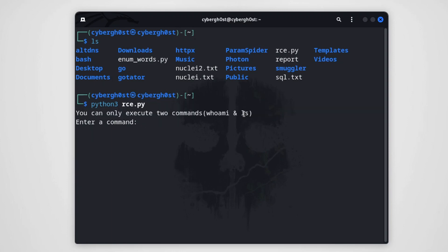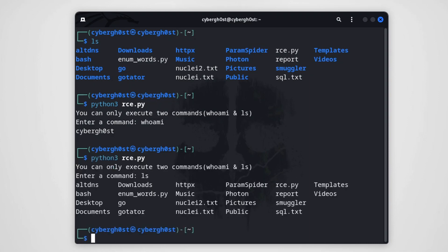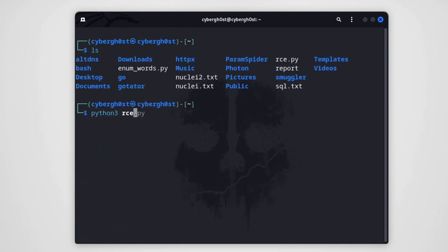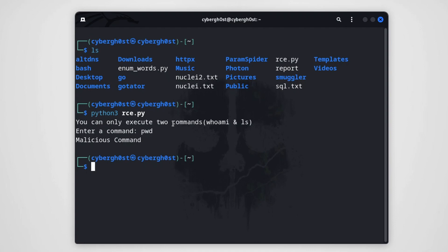Let's try to execute 'whoami' first — the command executes without any issues. Now let's try 'ls' — same thing, executes without errors. Now suppose I'm an attacker and I want to execute another command, like 'pwd' to get the current directory. As you can see, the application has blocked me, showing 'malicious command', blocking any commands outside the whitelisted ones. Let's try to see how we can bypass it if the security mechanism is poor.